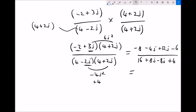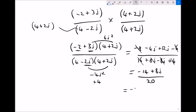Now simplifying: on top, minus 8 minus 6 is minus 14, and minus 4j plus 12j is plus 8j. On the bottom, 16 plus 4 is 20, and 8j minus 8j cancels out. So we have minus 14 over 20 plus 8j over 20. Reducing to lowest terms: minus 14 over 20 is minus 7 over 10, and 8 over 20 is 4 over 10, which is 2 over 5.